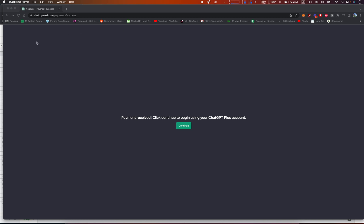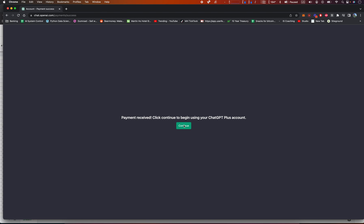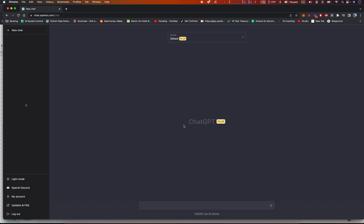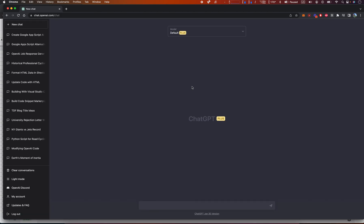All right everybody, Jonathan here. As you can see on my screen, I just subscribed to ChatGPT, $20 a month. Just put my card in and let's see what my first impressions are about using this platform.